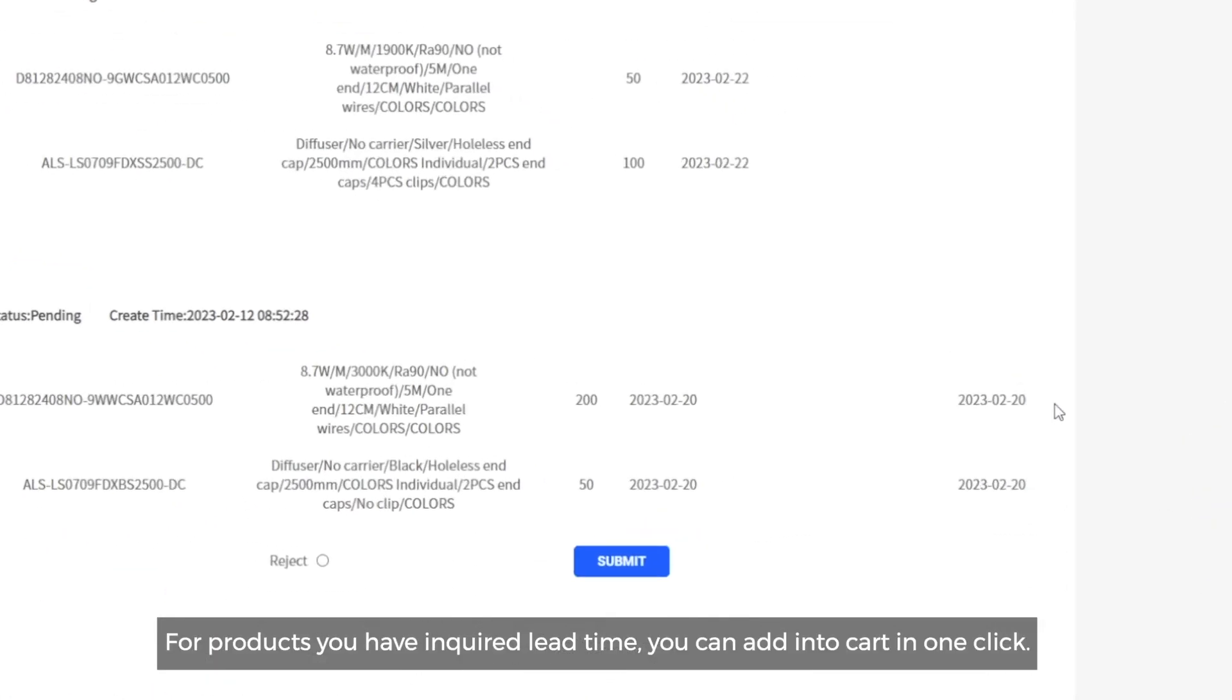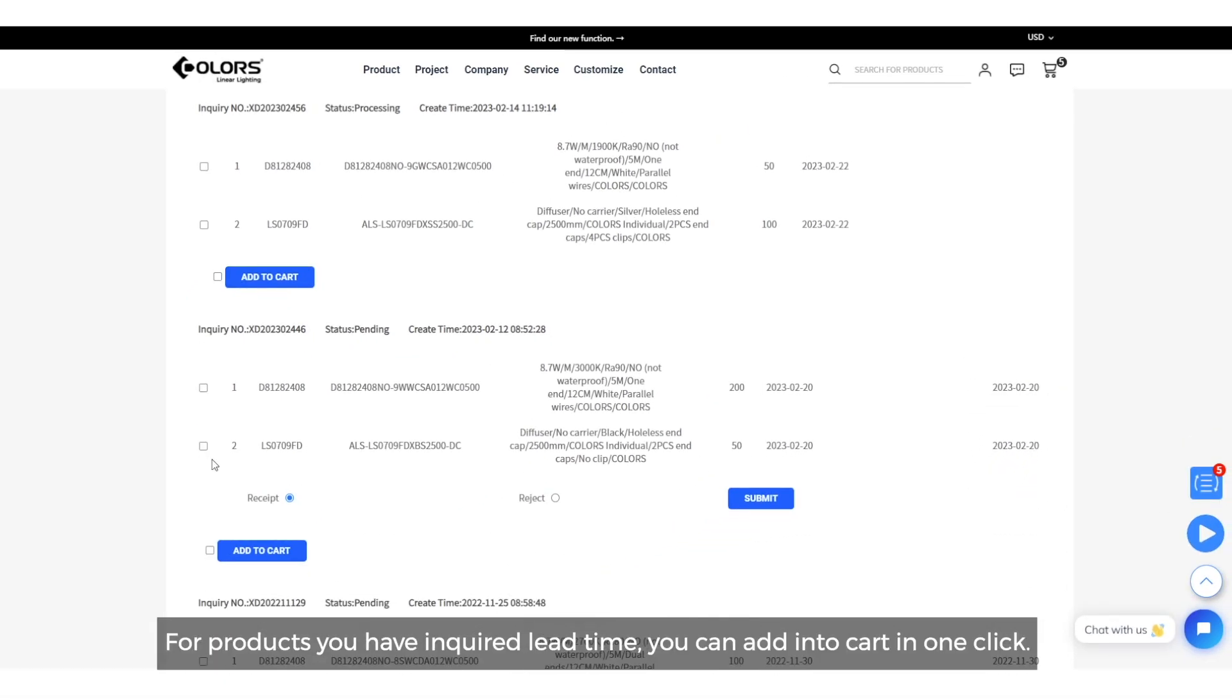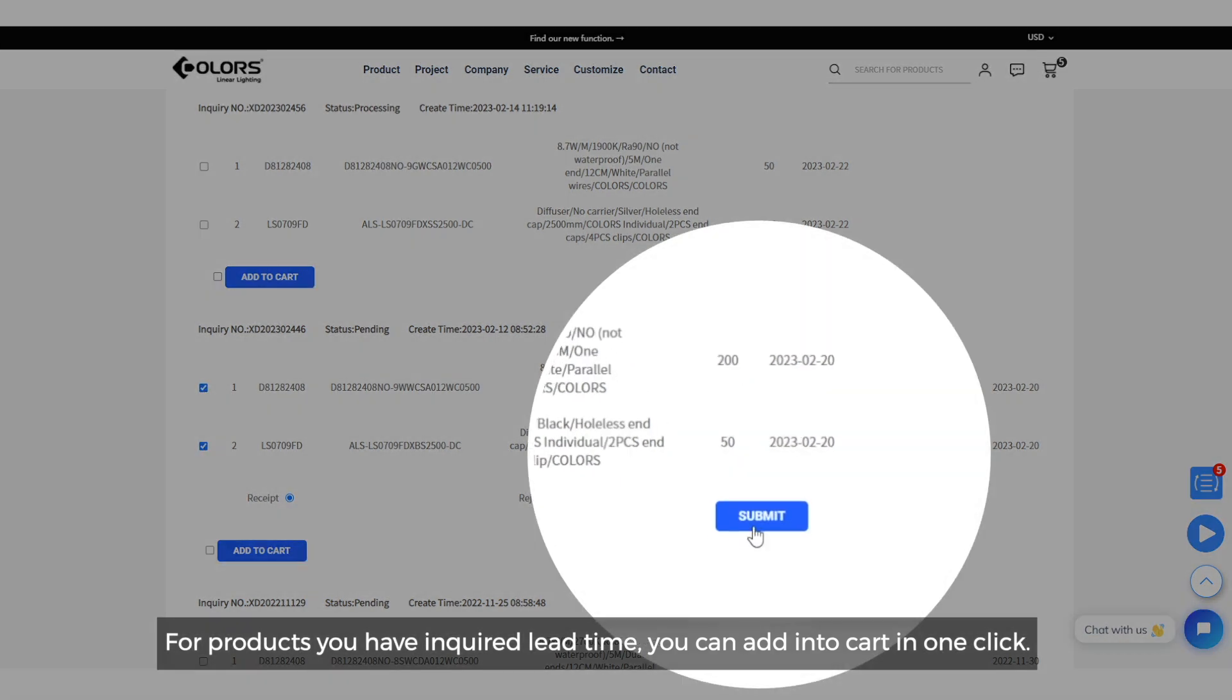For products you have inquired lead time, you can add into the cart in one click.